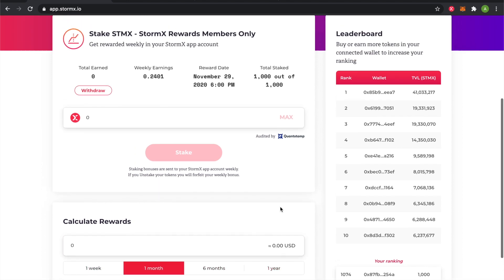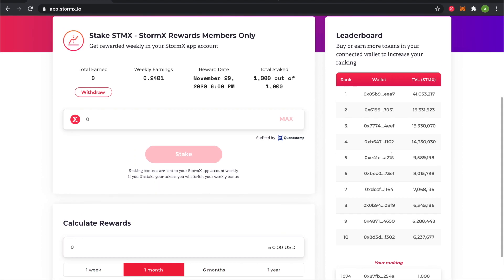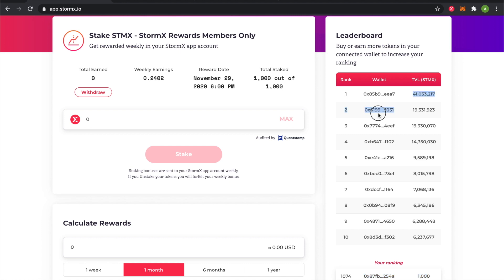There's also a leaderboard that allows you to see what your ranking is after you stake, and how much Storm tokens other users have locked up in their rewards wallet.